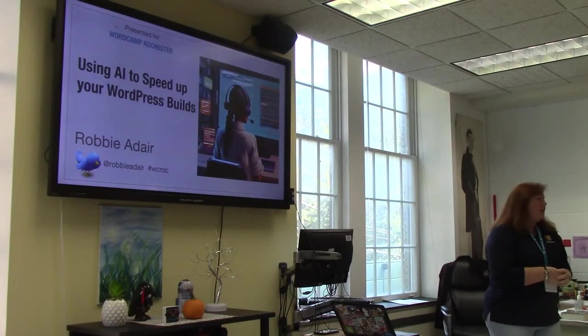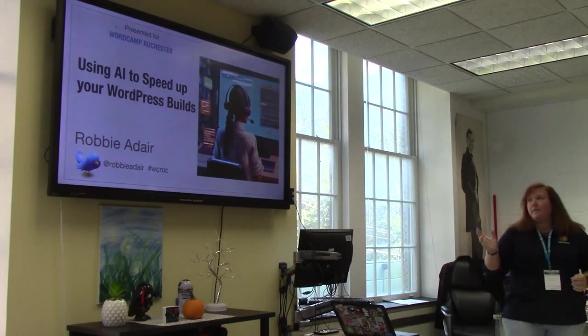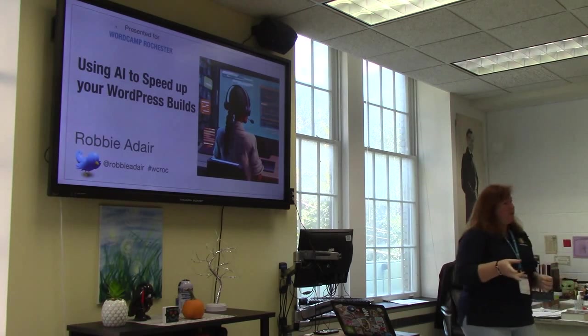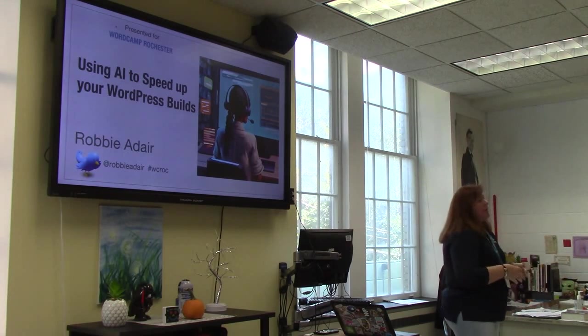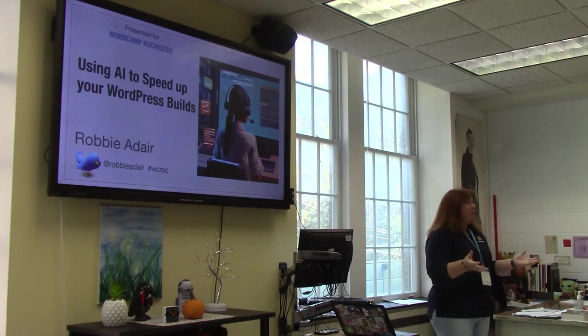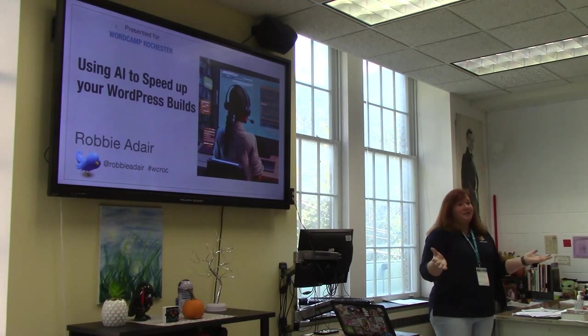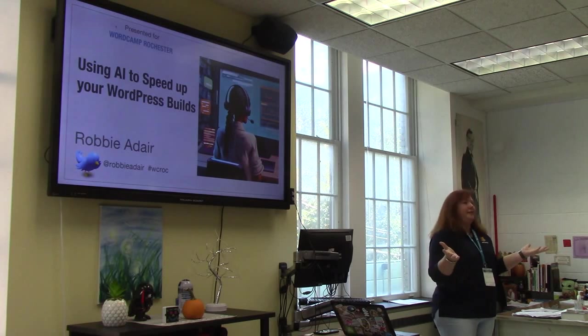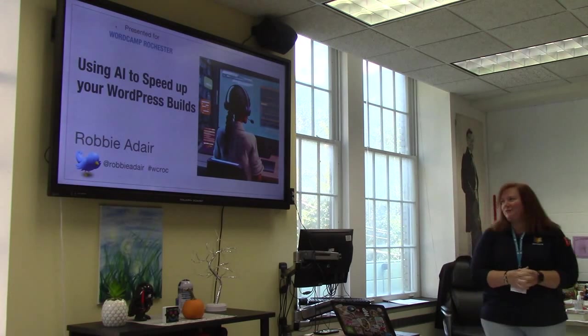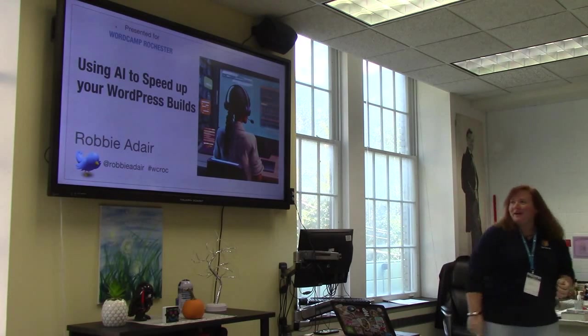My name is Robby Adair, and I'm going to be talking about using AI to speed up your WordPress builds. How many of you build websites in here? Perfect. Well, then this will be right for you.